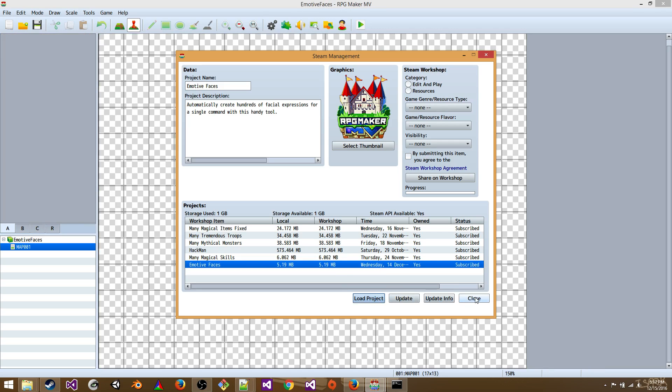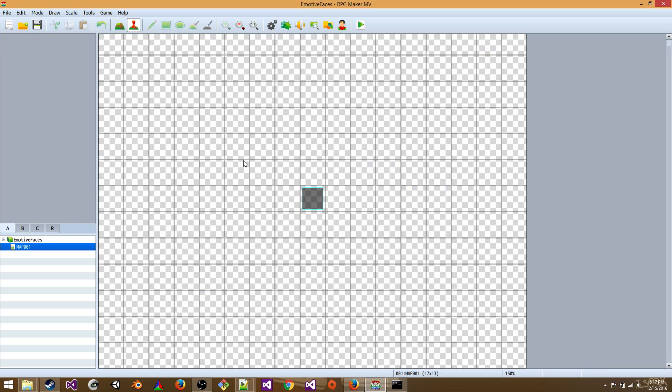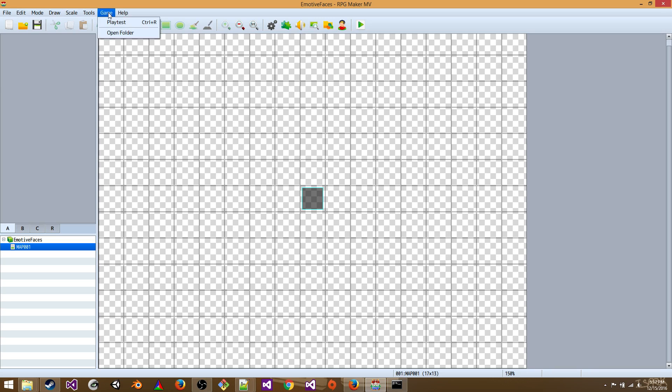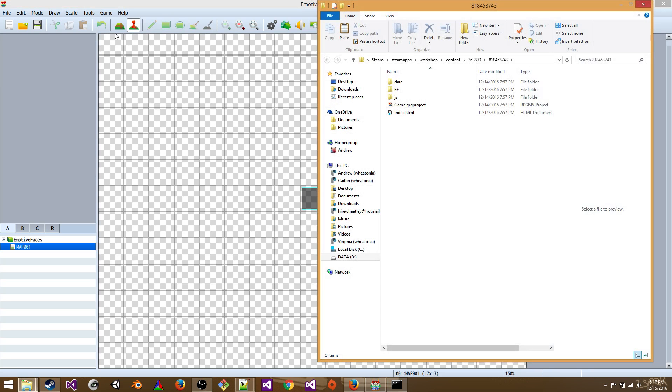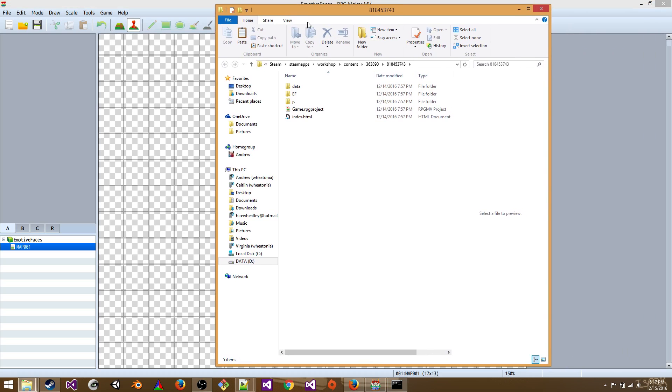And then you can close that. You won't see anything, but that's okay. You don't need to. Go to the game menu option and click open folder. So there you are. You're in the workshop item.